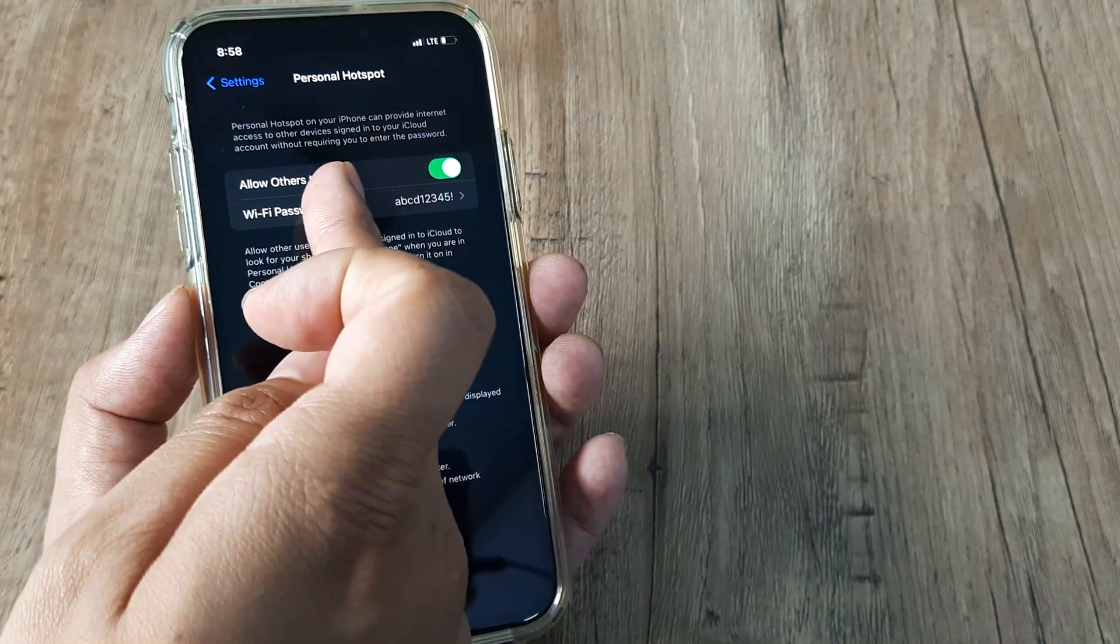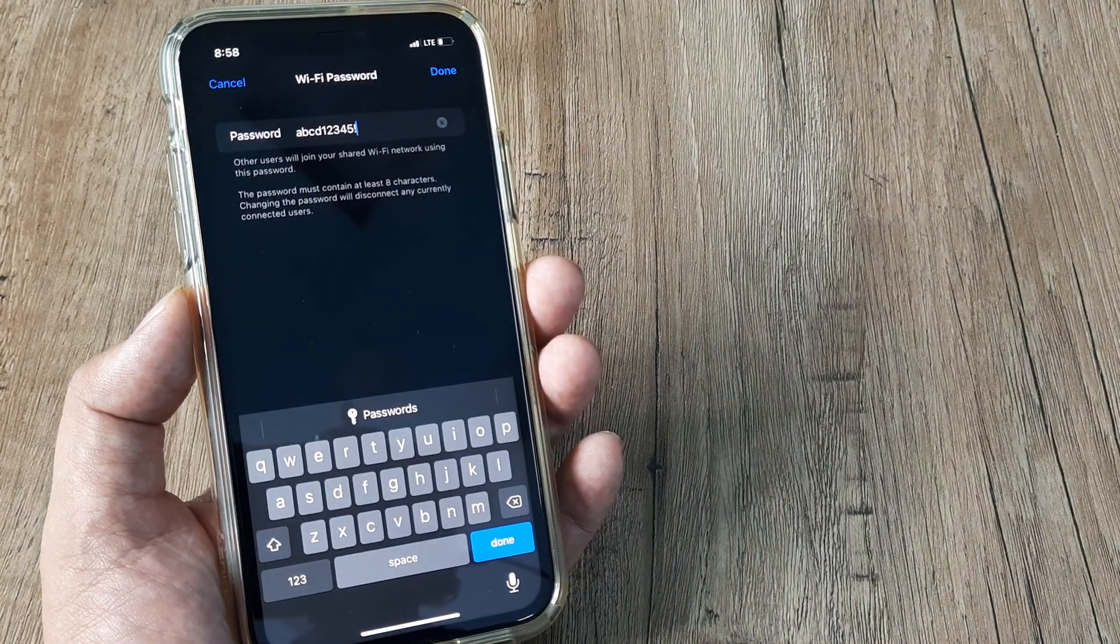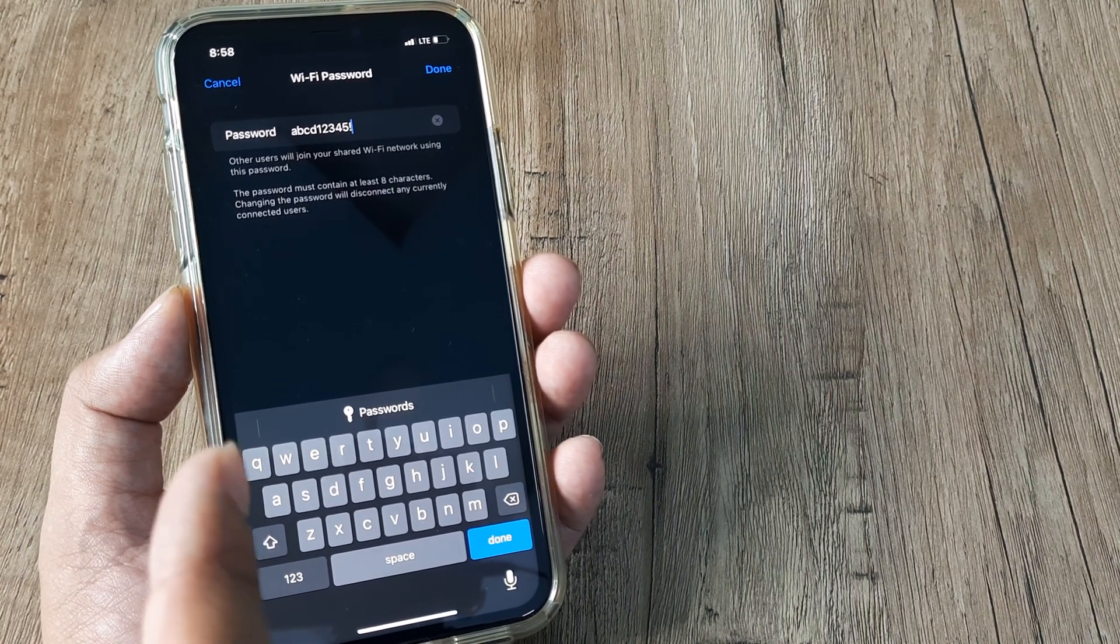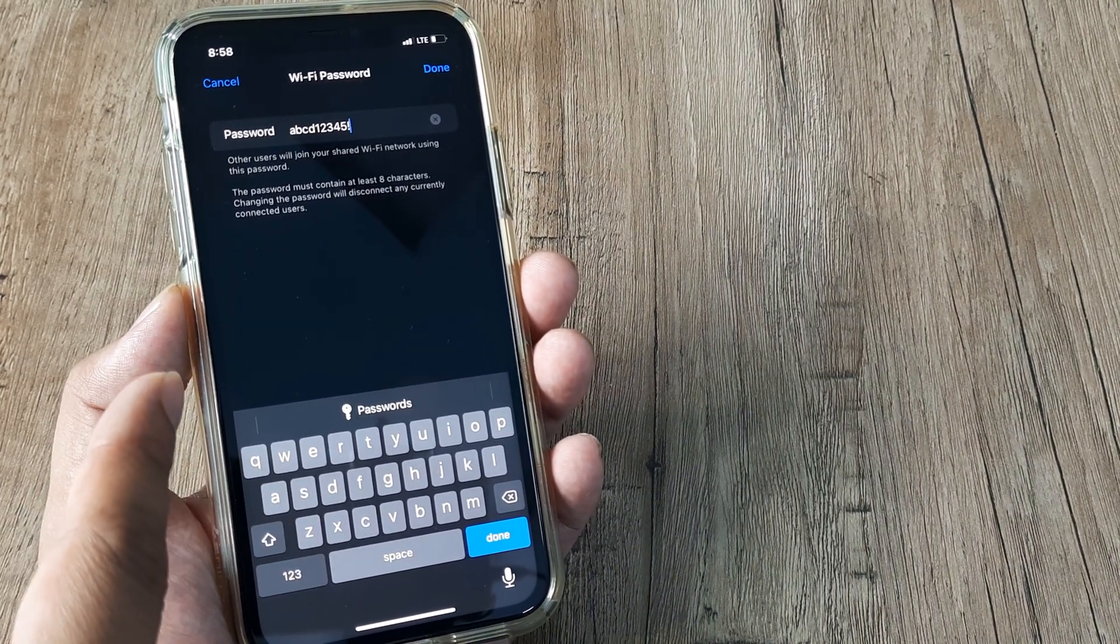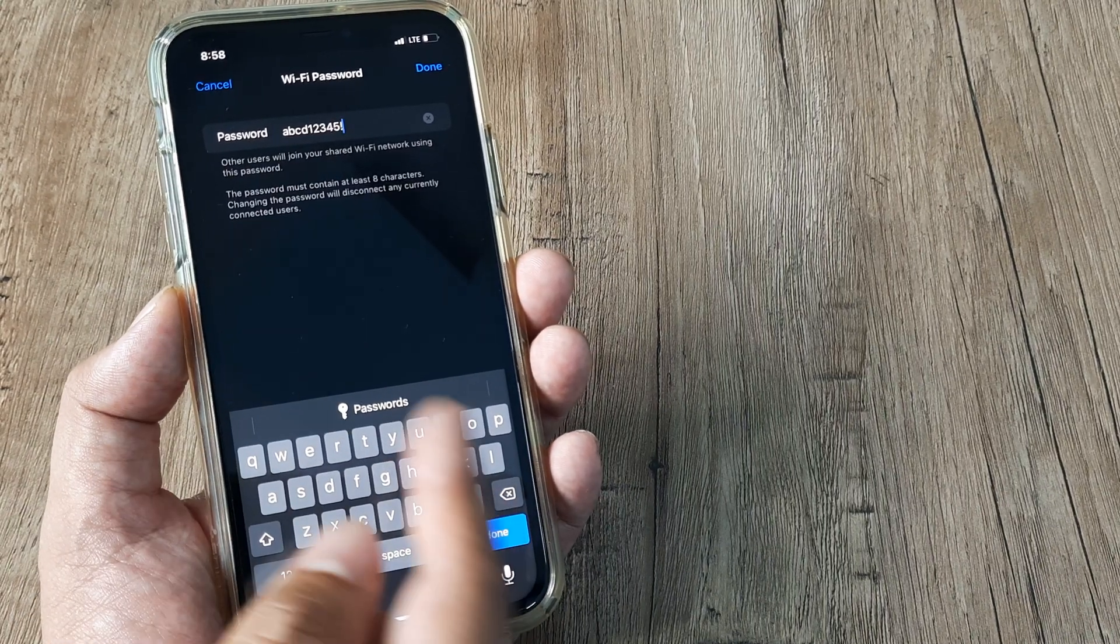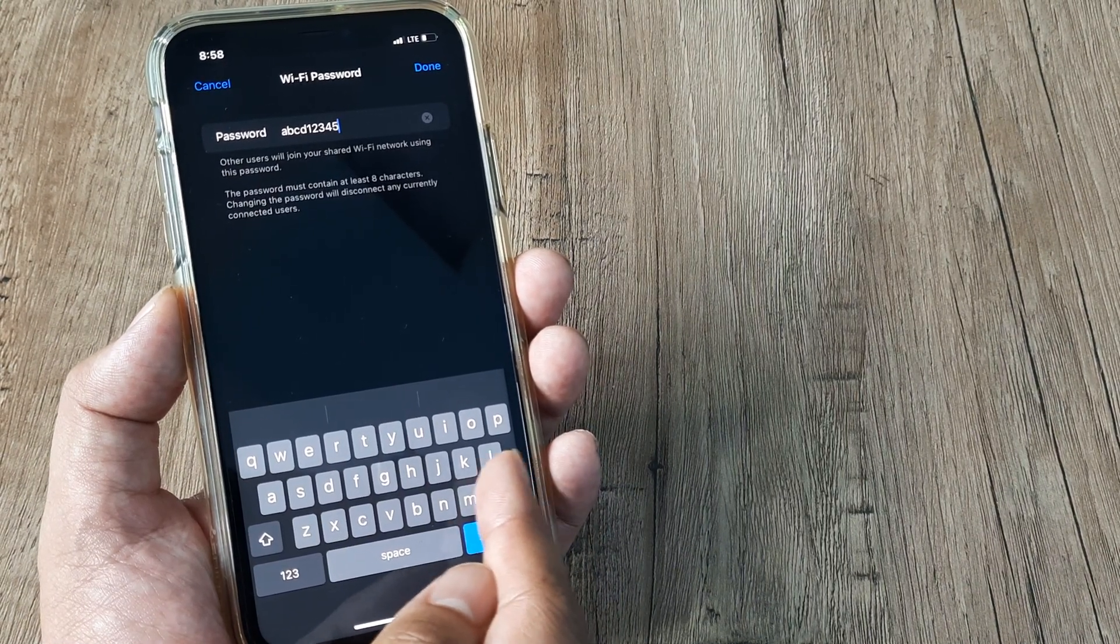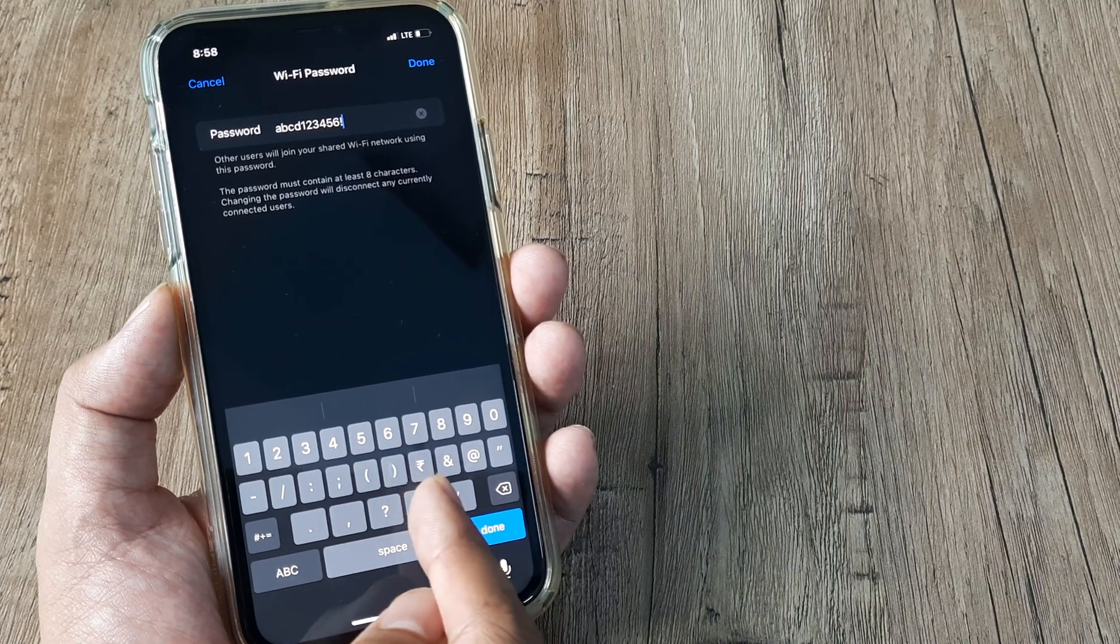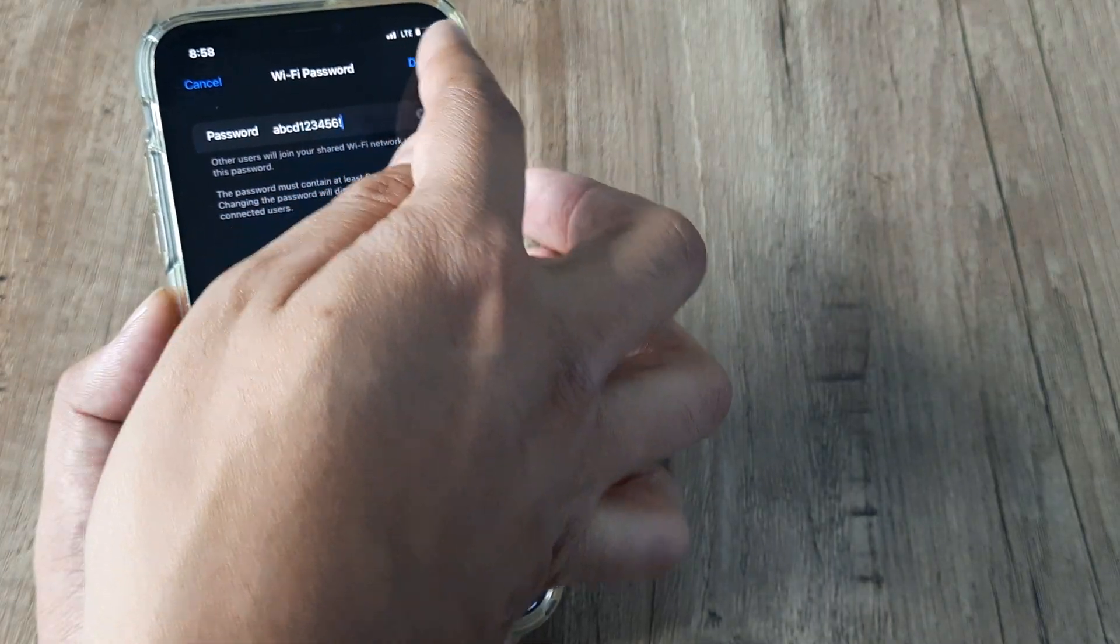Now the Wi-Fi password is the password that they have to type in if they want to connect to the internet which is available on this iPhone via the hotspot. The password which is written here can be customized. I can customize it to any password that I want and then tap on done.